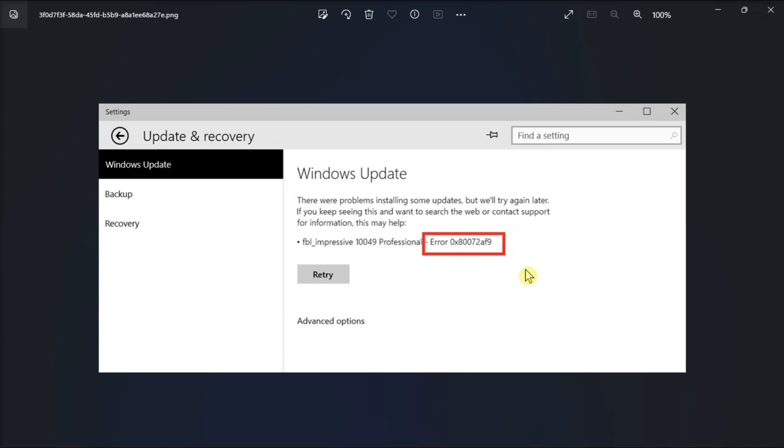So firstly, when this error code pops up, check your network stability and internet speed first. If you use a Wi-Fi connection, try switching to a wired connection or Ethernet, or try restarting your router.